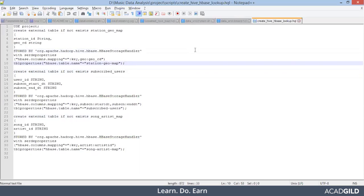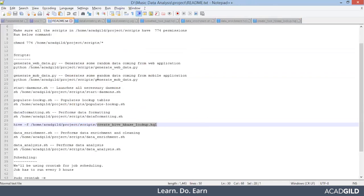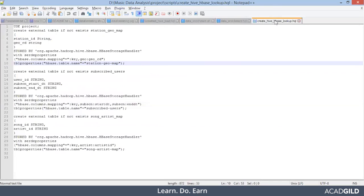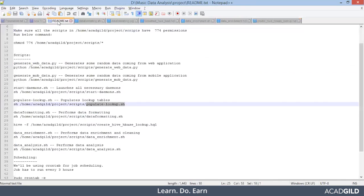So you see here, I'll just show you in this particular step in populate lookup. We created three different lookup tables and we loaded the data. Now what we are doing table of same name, we are creating in hive as external tables. Now, once this is done, let's go ahead and execute this particular file.